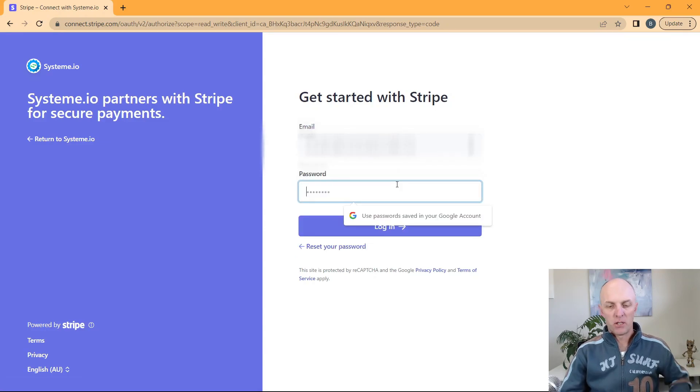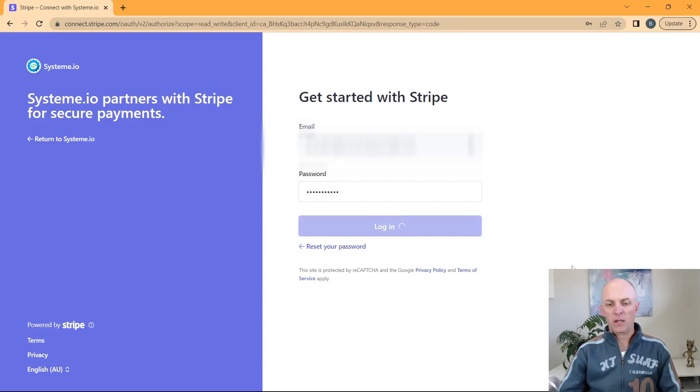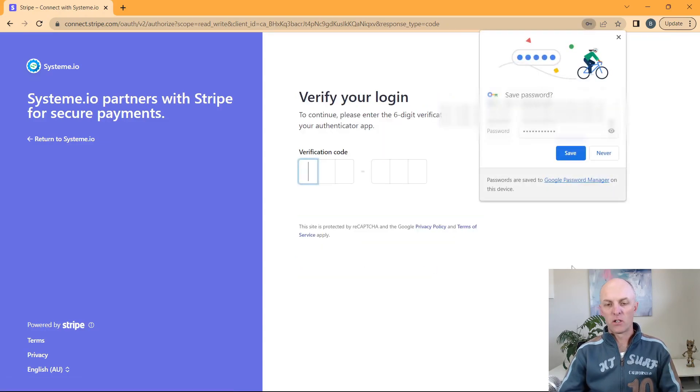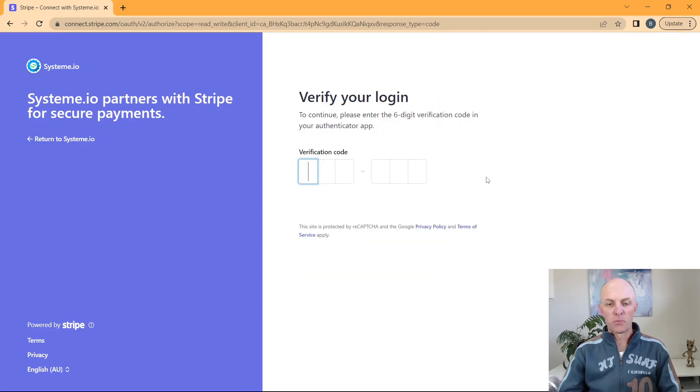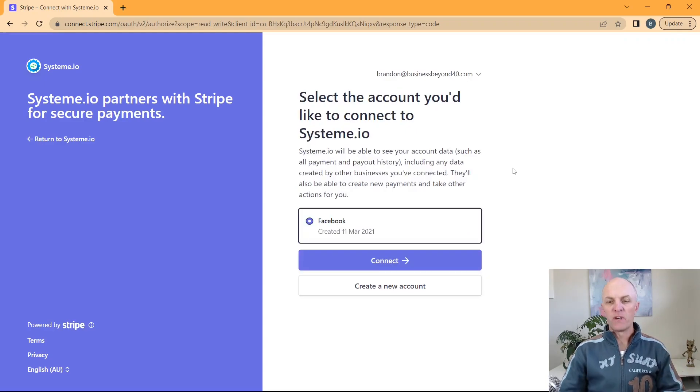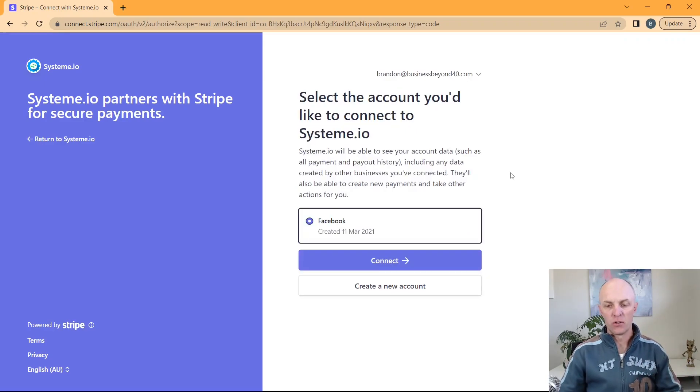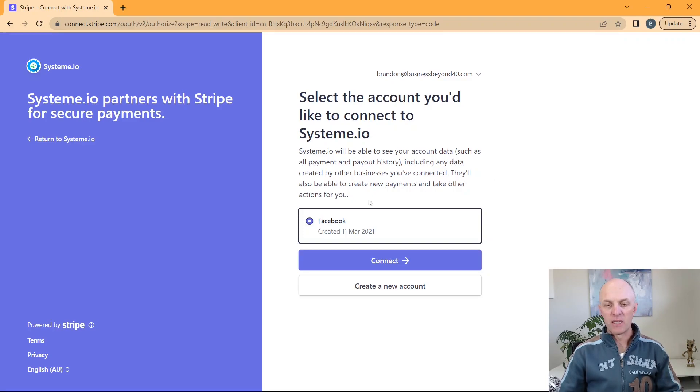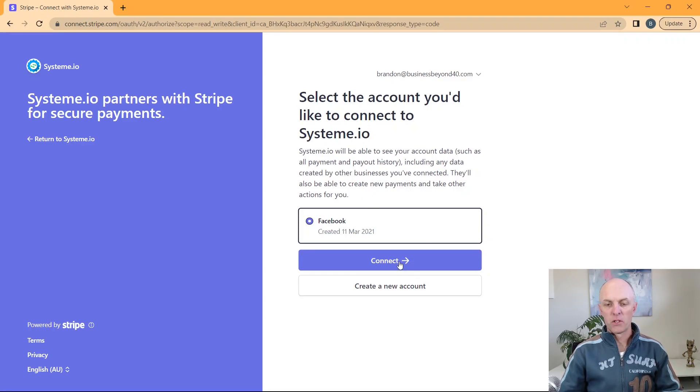Enter in your Stripe password and select login. At this point, you will be sent a verification code. Once you've entered in your code and you've verified who you are, you can select the account that you would like to connect to system.io. Go and select connect.